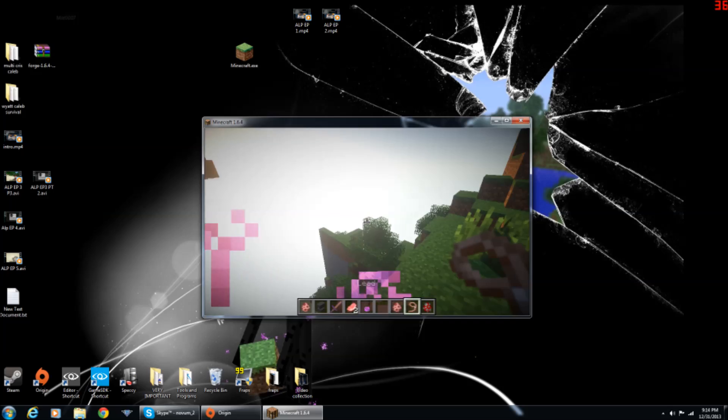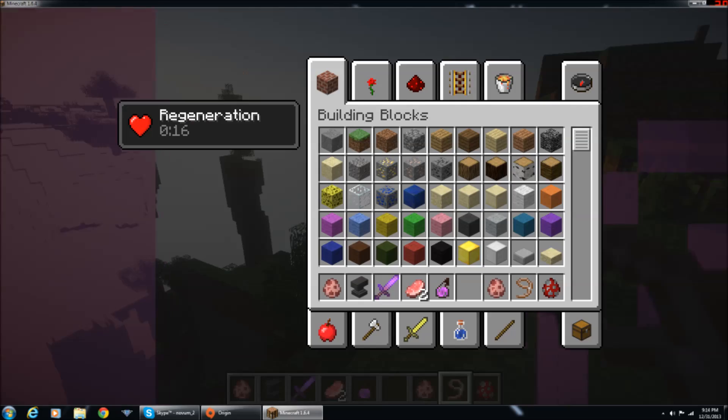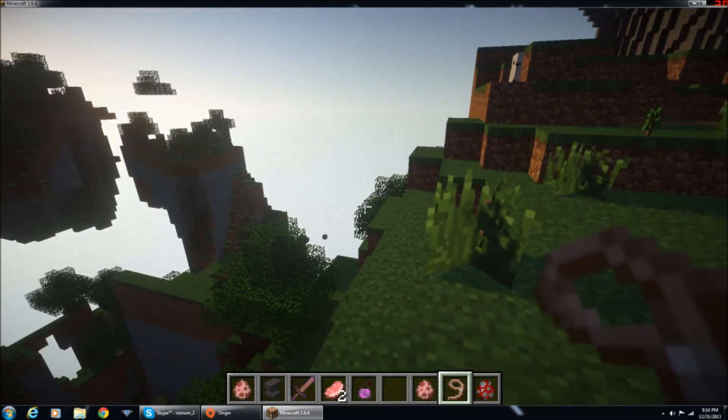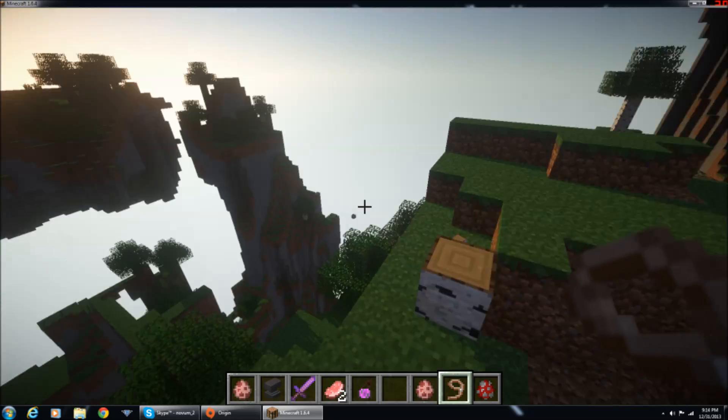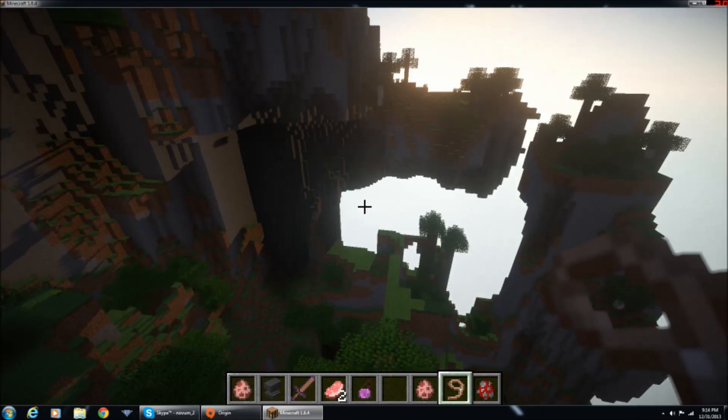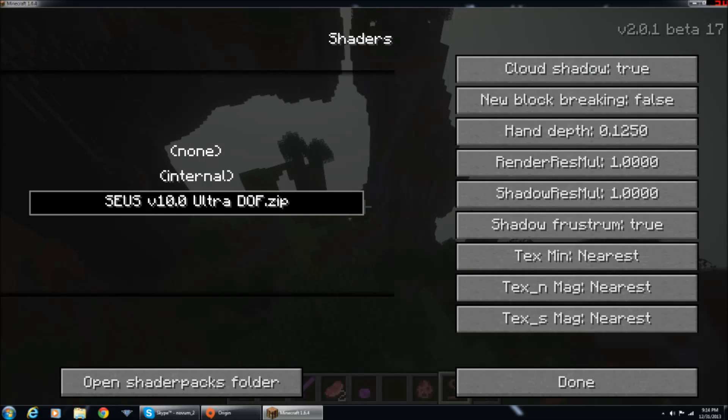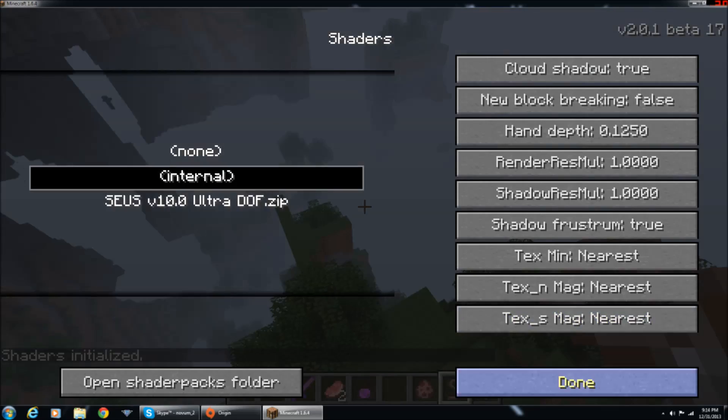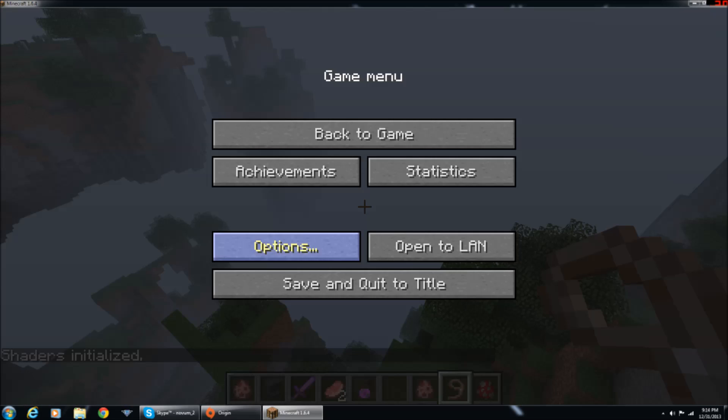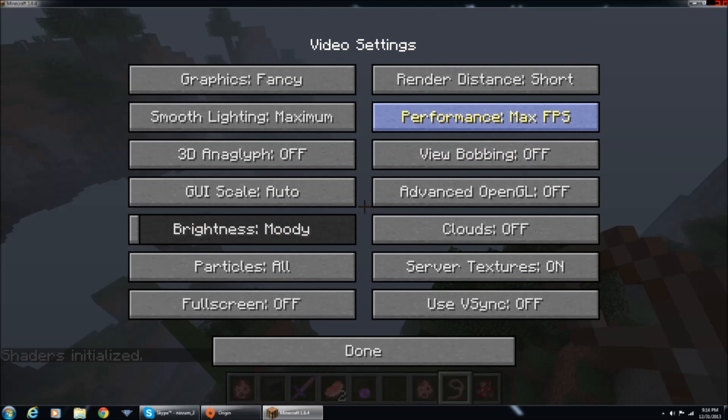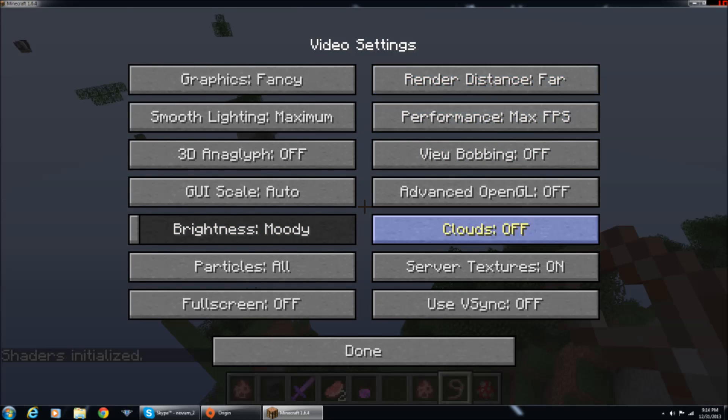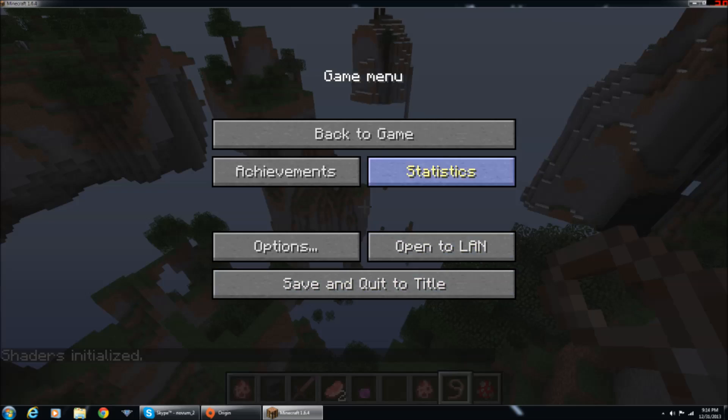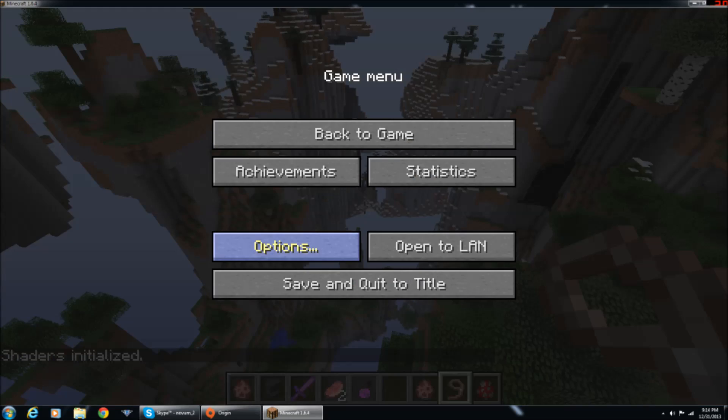Now when you first get on, the mod's working right now. But when you first get on, it should be like this. And it should just be normal minecraft.